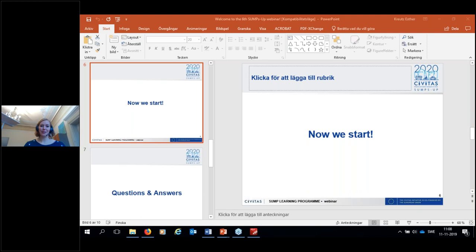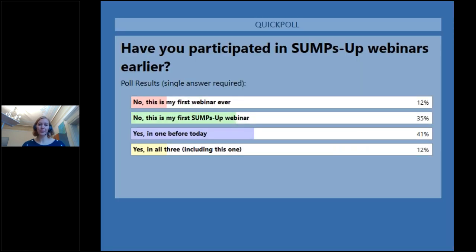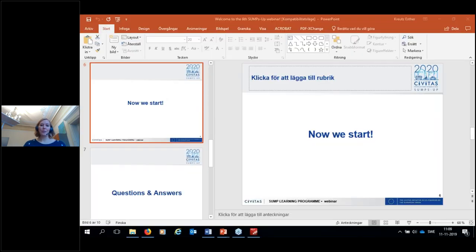Most of you have been taking part in at least one webinar before — that's great to hear. We will now proceed with our webinar. I'll pass on to my colleague Maja to give her presentation on the different learning activities we organize for you.